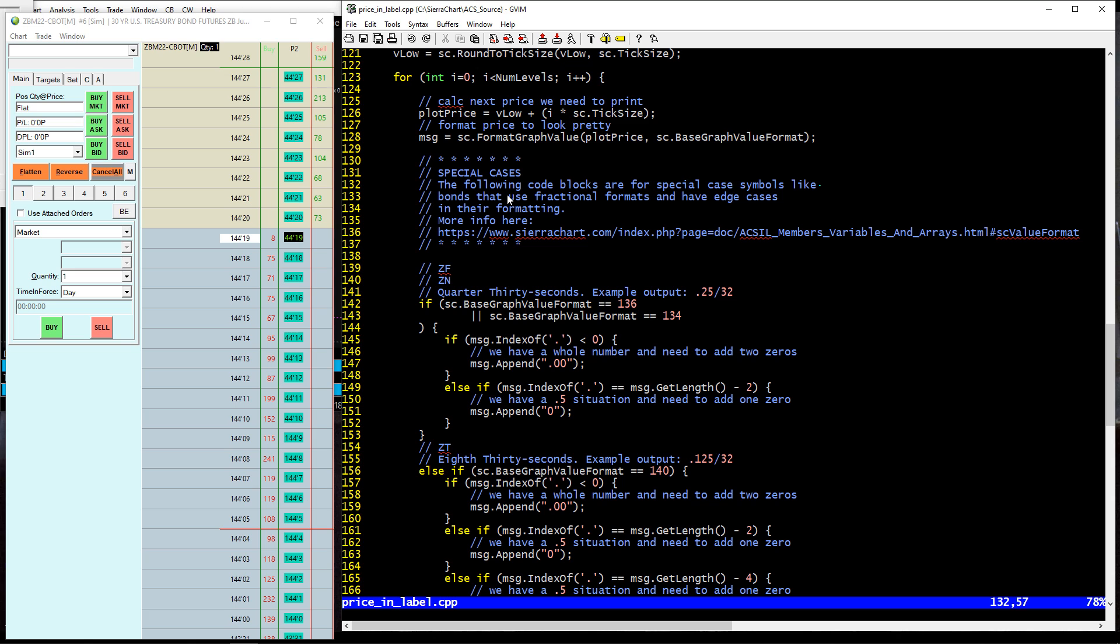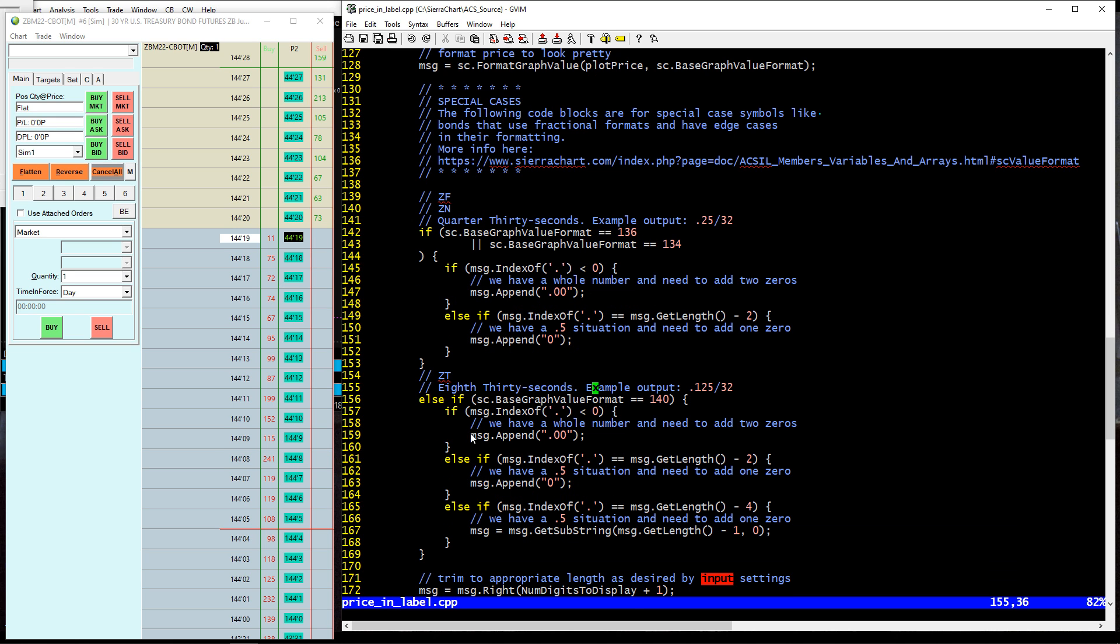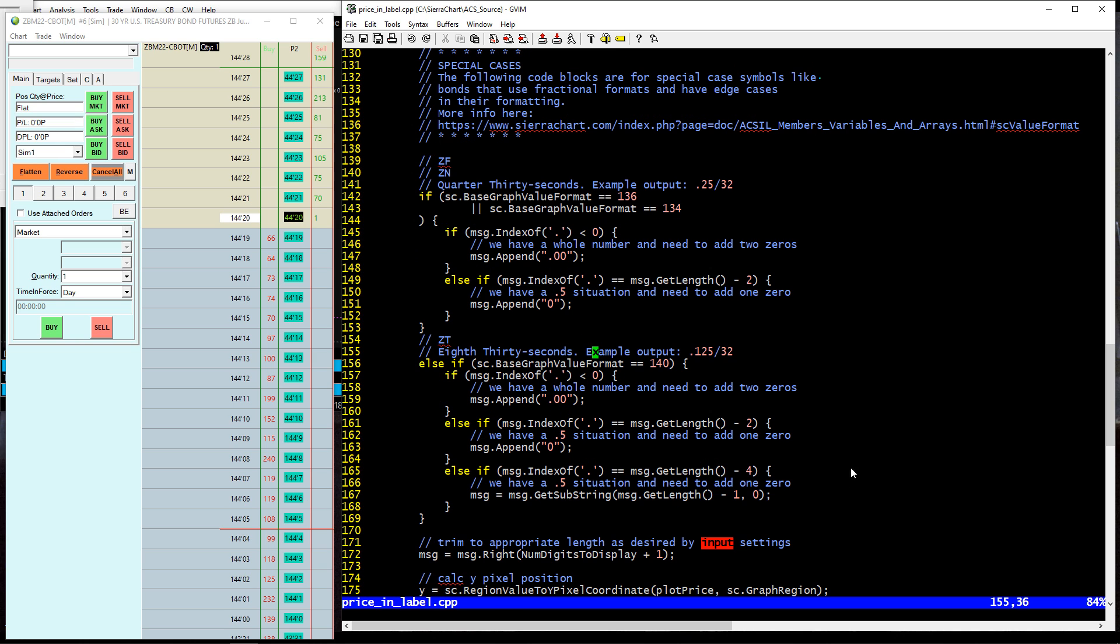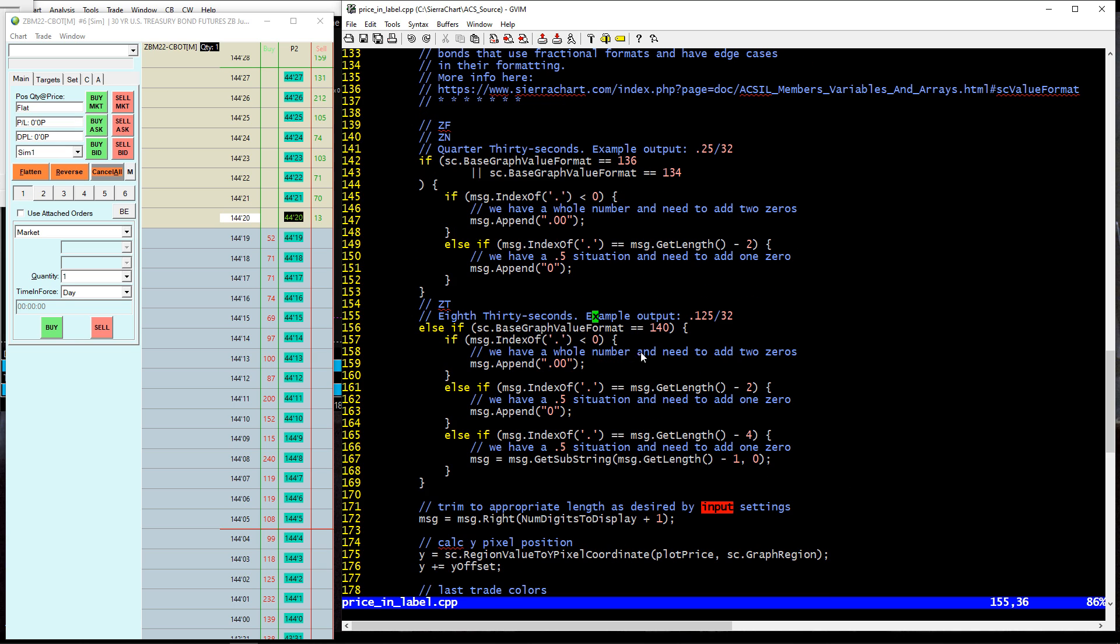And then what we do is, so this is an important part. Go visit this link, download the code, go visit this link. Certain symbols like bonds have different formats. Some of them are in quarter 30 seconds, some of them are in eight 30 seconds, and they need different strategies for how to output this cleanly onto the screen. So this is the magic that's making that output cleanly, basically. All I'm doing is detecting the place where these decimal points, it depends on the symbol and how it's built. So the difference between the bonds, the ZF, the ZB, the ZT, and all these other ones, they're all formatted a little bit differently. So this handles all of that mess, basically.